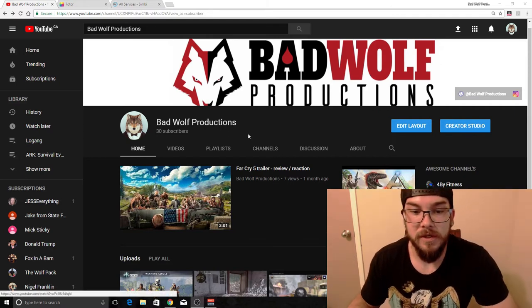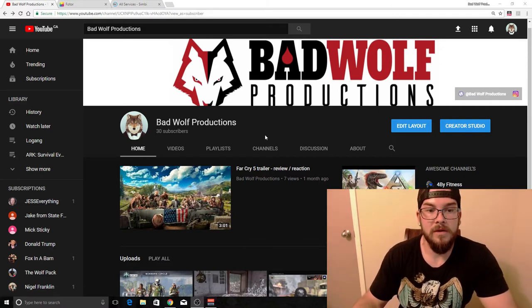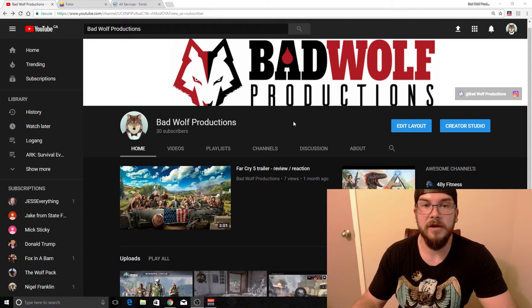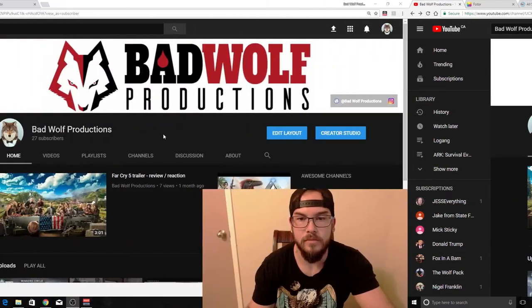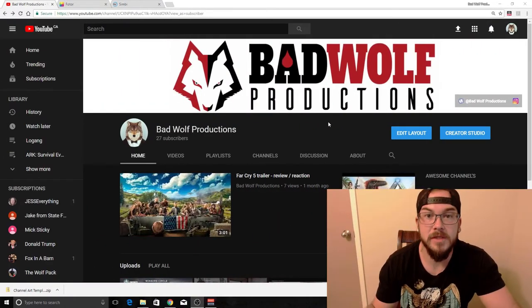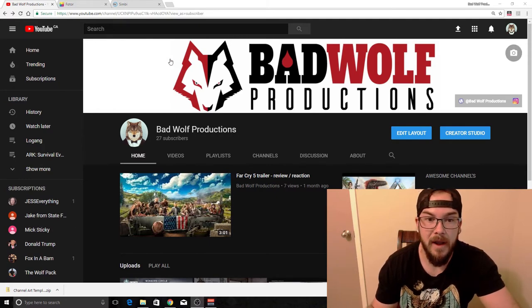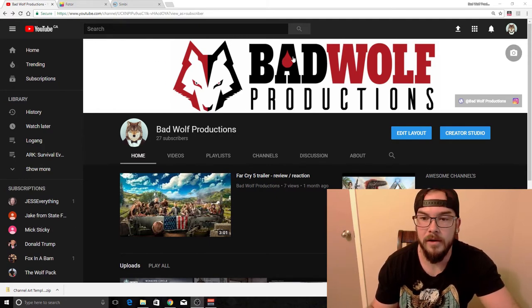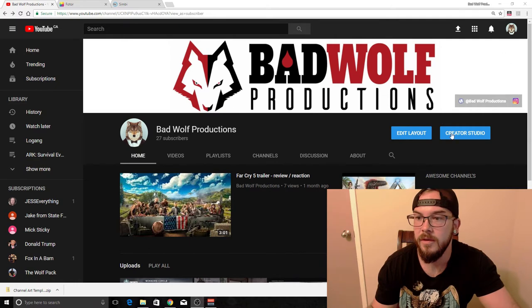Let's talk about channel art. It's the first thing that everybody sees when they come to your channel. There's the banner up here where I've got my Battle Productions logo.